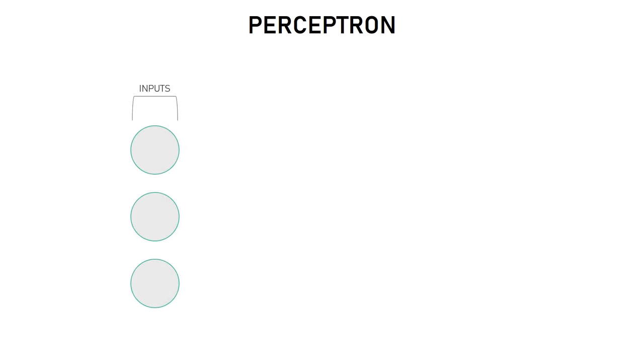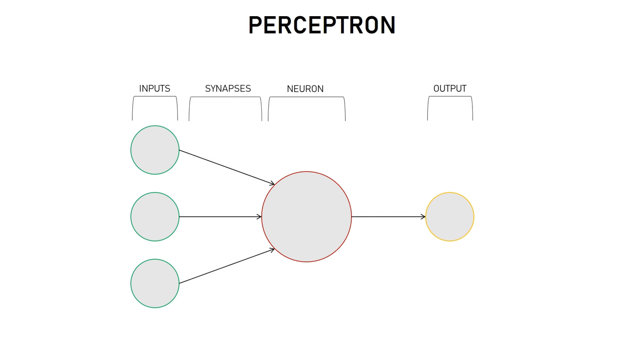As I said before, our neural network will have no hidden layers. A neural network like that is called a perceptron. This is what it looks like. So we've got our inputs, then the main neuron, the outputs and the synapses. The synapses are the connections between the inputs and the neurons. And yeah, so this is a basic architecture.